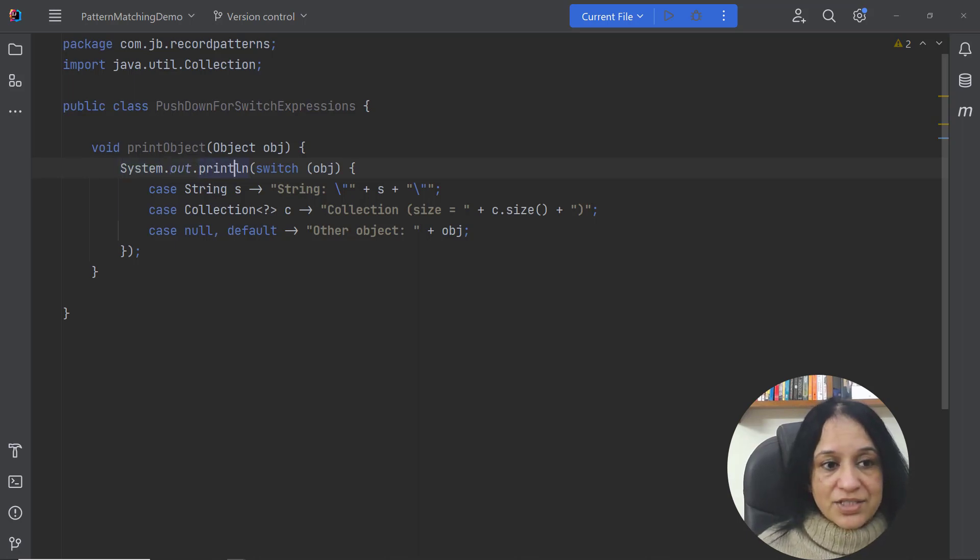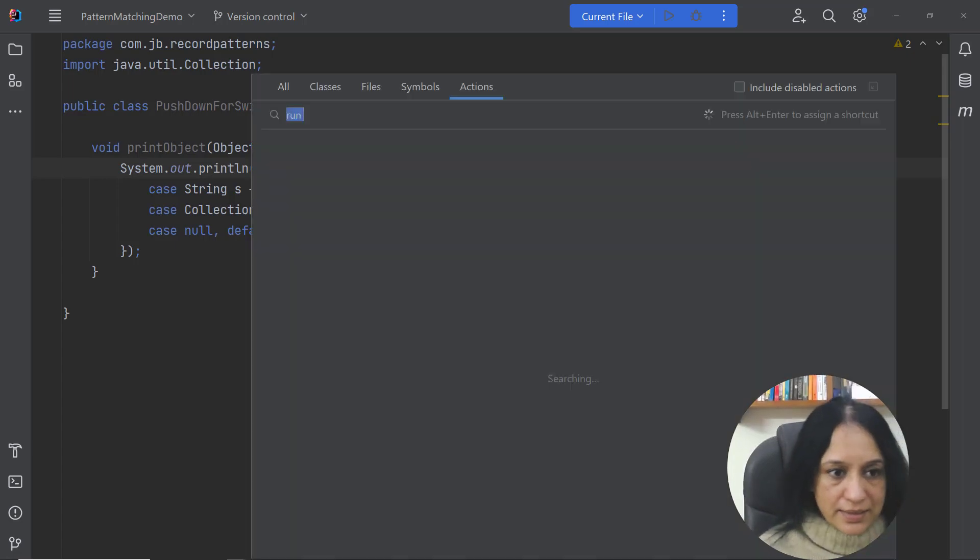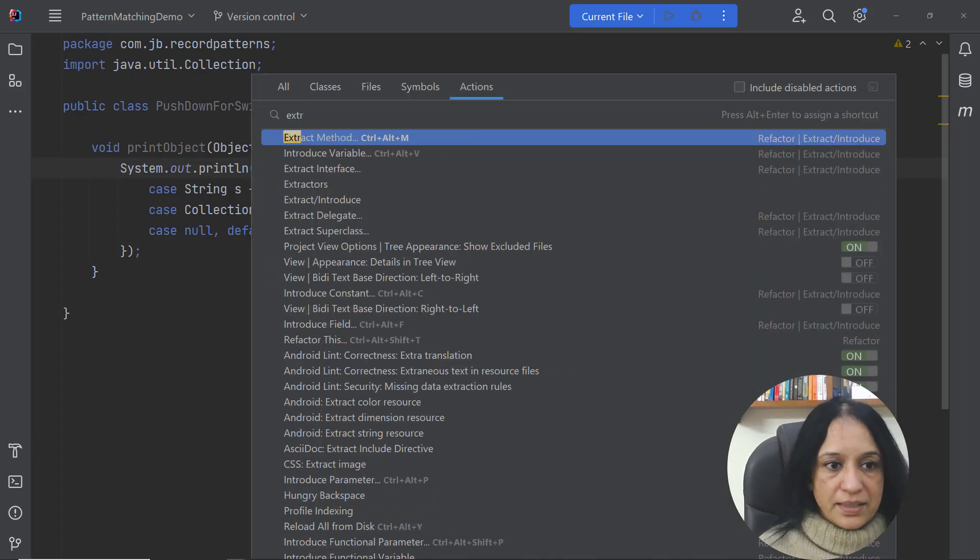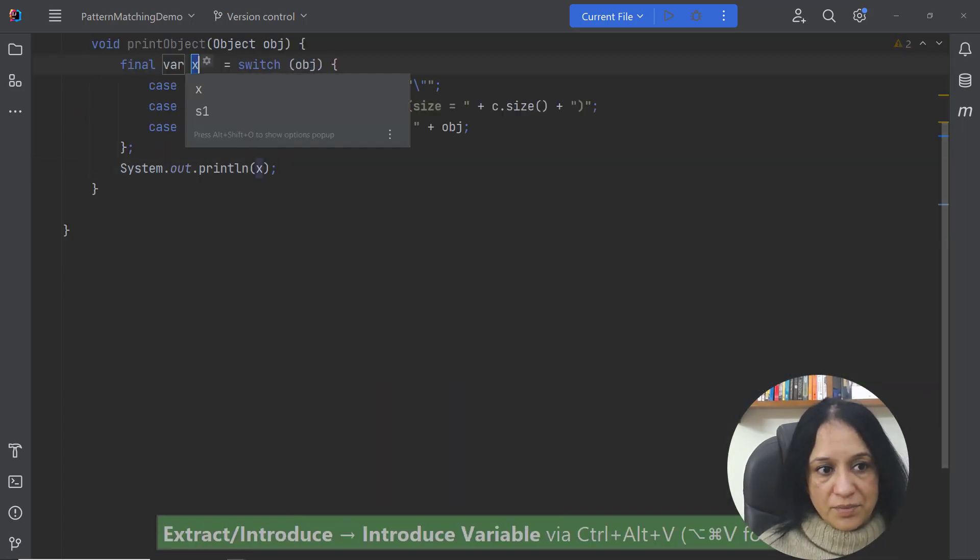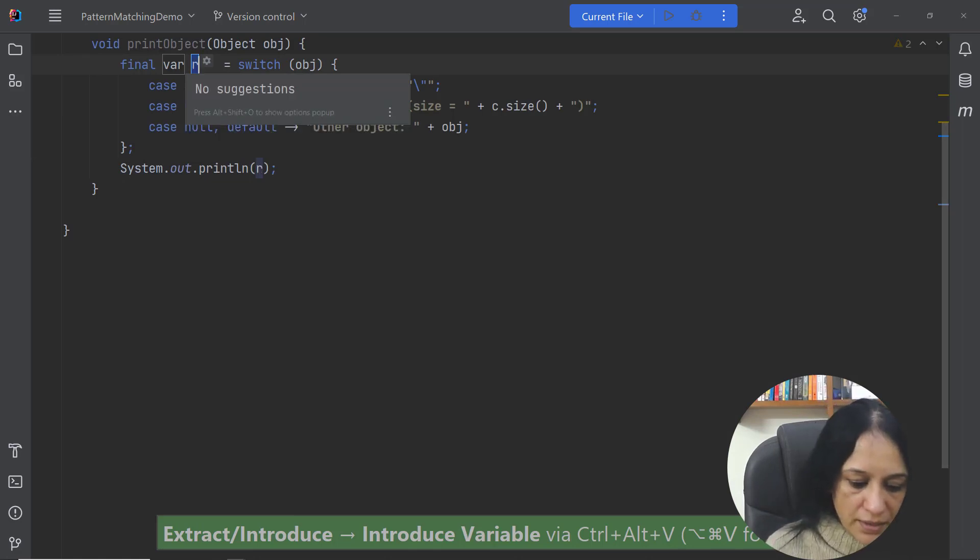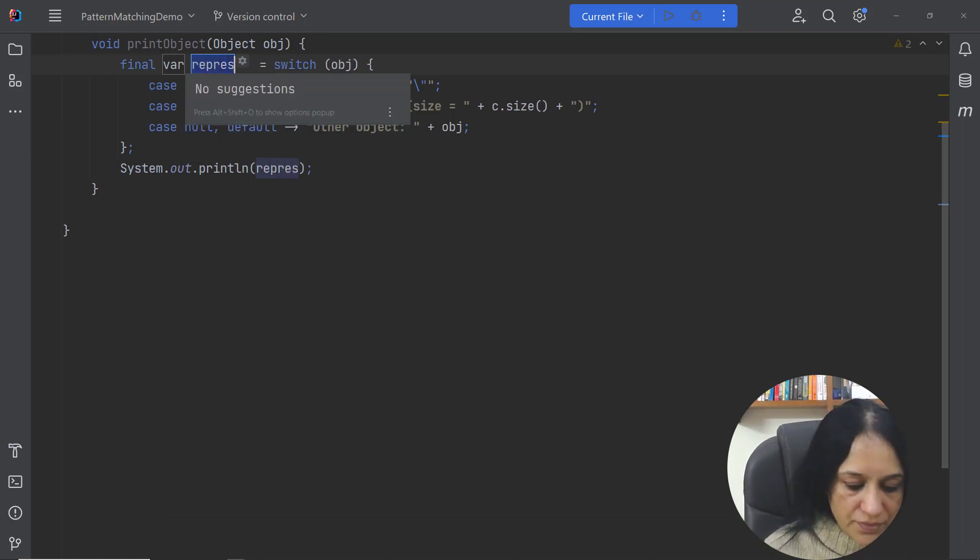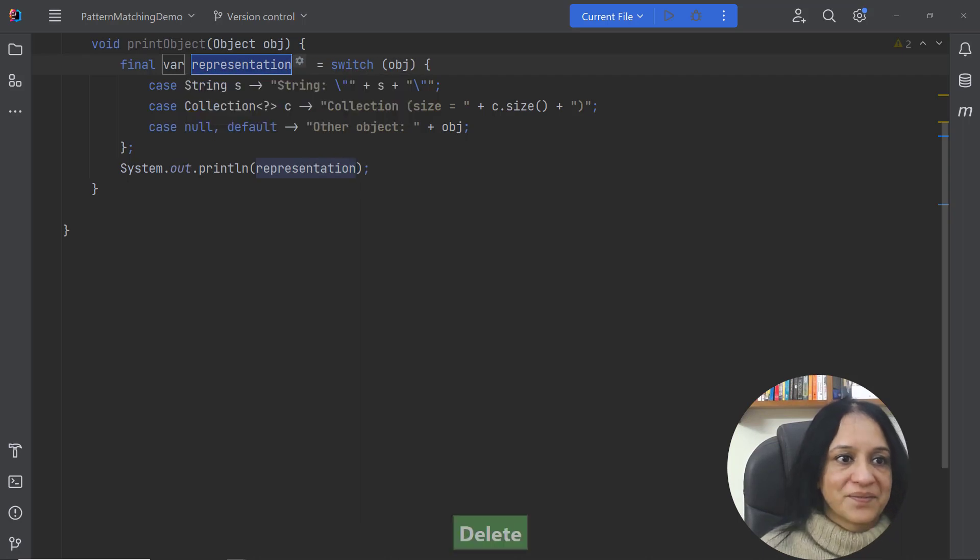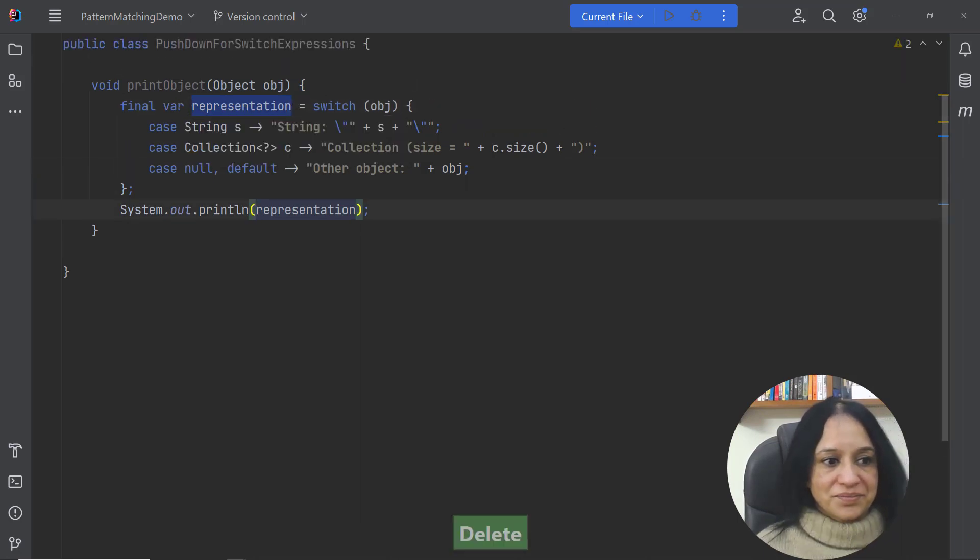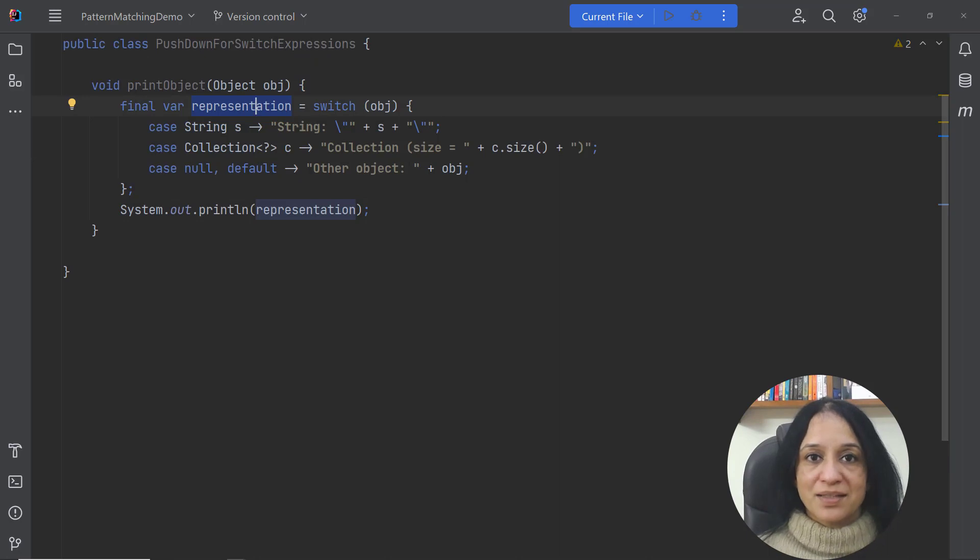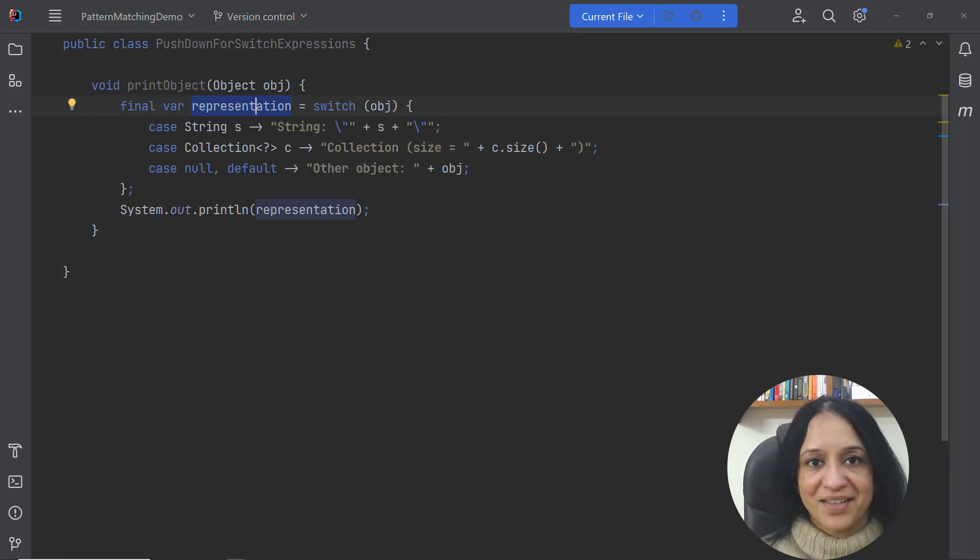Now I can extract this variable. Let's say I say extract variable or introduce variable and the name of this variable. Let's say I call it representation. Okay now this modification helped us to separate the computation from the side effect.